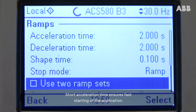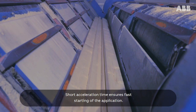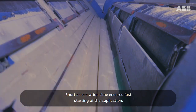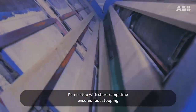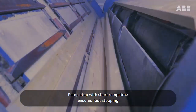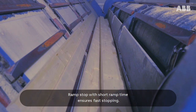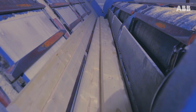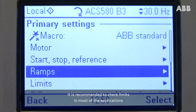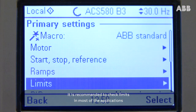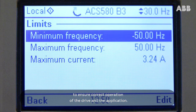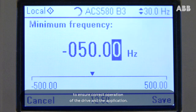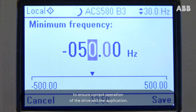Short acceleration time ensures fast starting of the application. Ramp stop with short ramp time ensures fast stopping. It is recommended to check limits in most applications to ensure correct operation of the drive and the application.